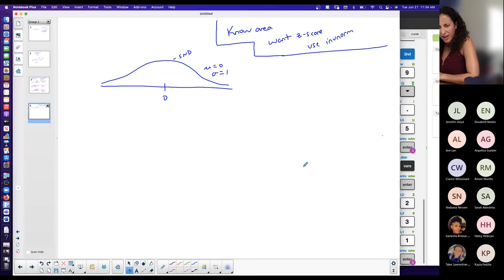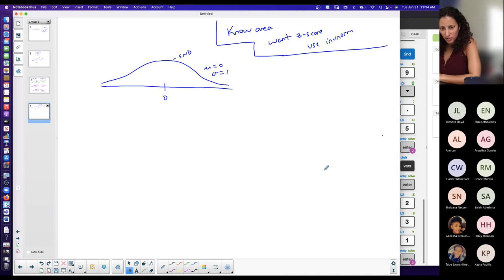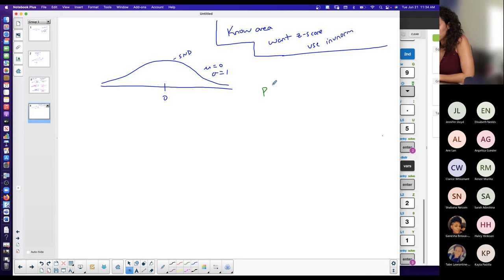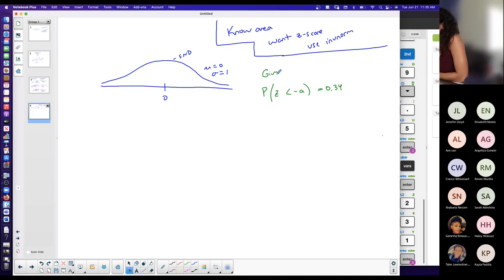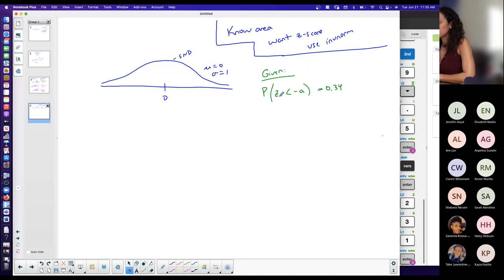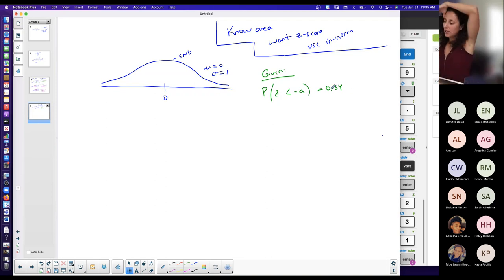This is like number five on the first assignment, which is a true or false question. The notation is: P(Z < negative value) = 0.34. You are given this information — you know that the probability that a randomly chosen z-score is less than some number, which is a z-score on the horizontal scale, is equal to 0.34.